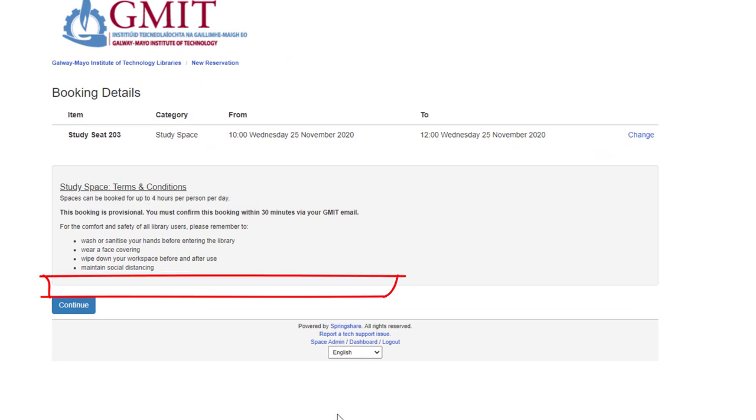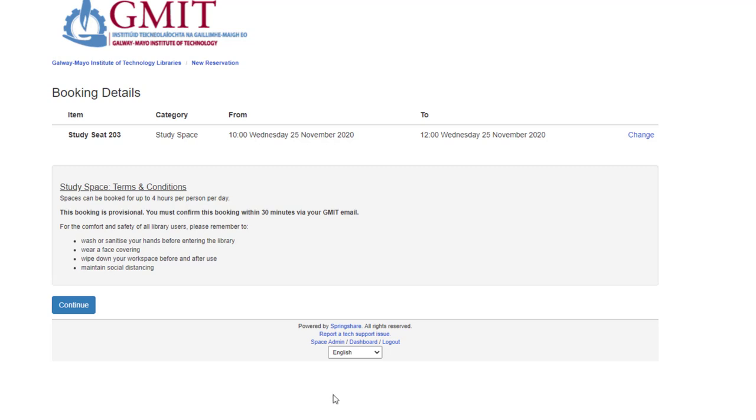When you submit, you just have to ensure that you agree to the terms and conditions of the booking. Do remember the PPE and sanitization of the seat as well.